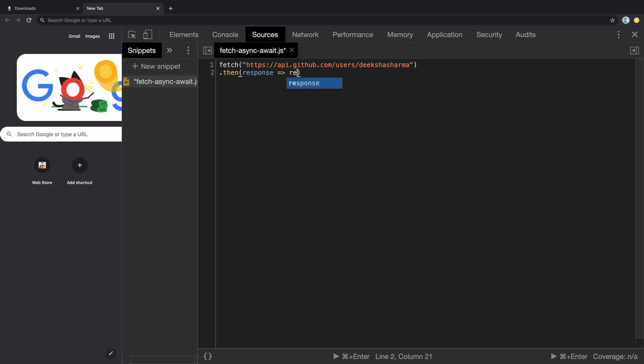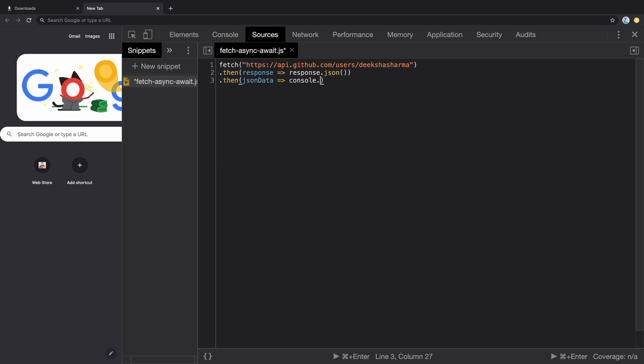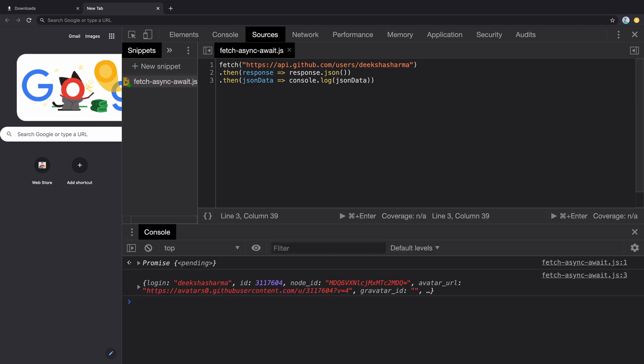So we grab that using .then method and we get the JSON from that response by calling the method .json, which also returns a promise that we grab inside another .then and finally print the JSON data in console.log. Let's run it and there we go. We have the data from GitHub.